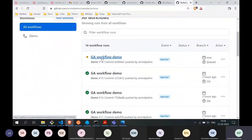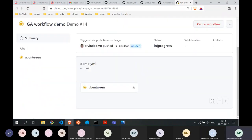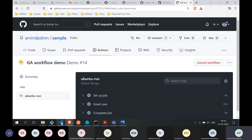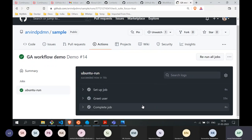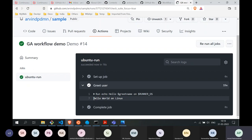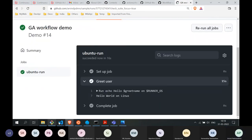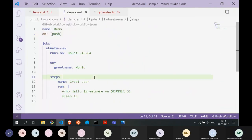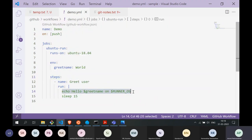You can see that automatically the workflow has been triggered and it's running. The timer keeps updating — 10 seconds, 13, 14 — this workflow will take about 15 seconds because I designed it that way. You can also look at the output: 'Hello world on Linux.' That is exactly what we put in our workflow — we run an echo command: `echo hello $greet_name on $runner_os`.